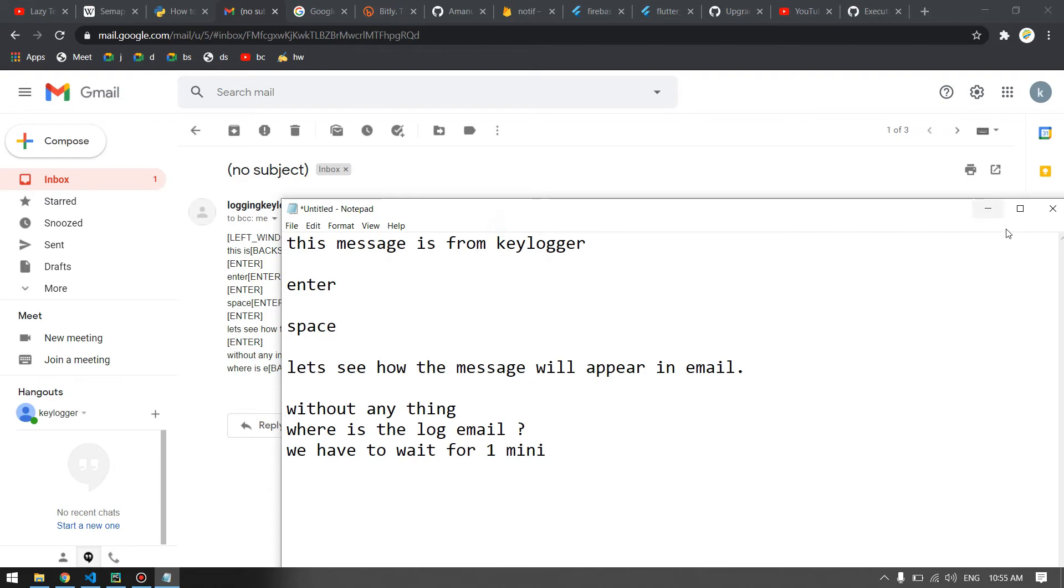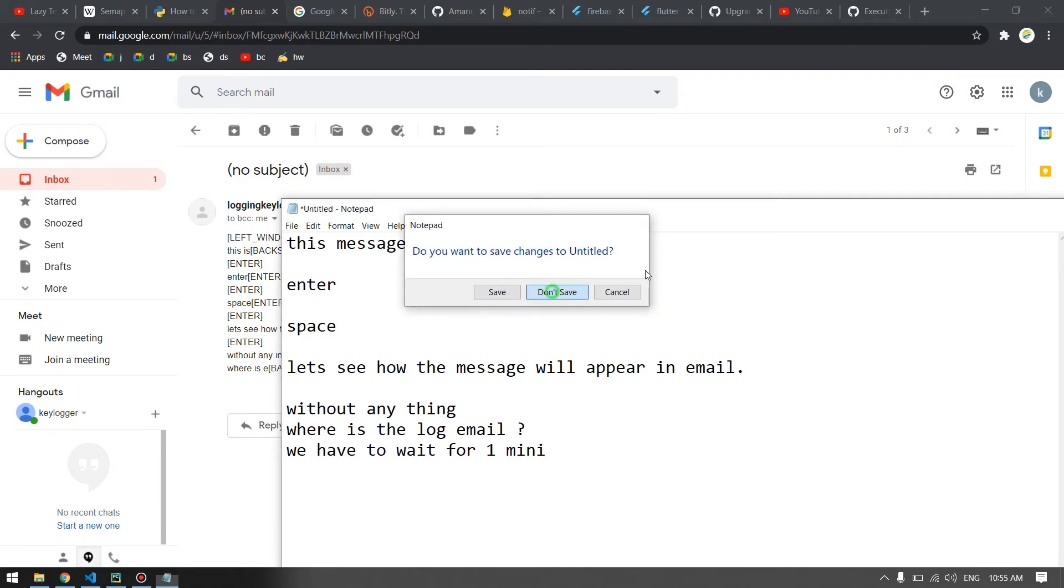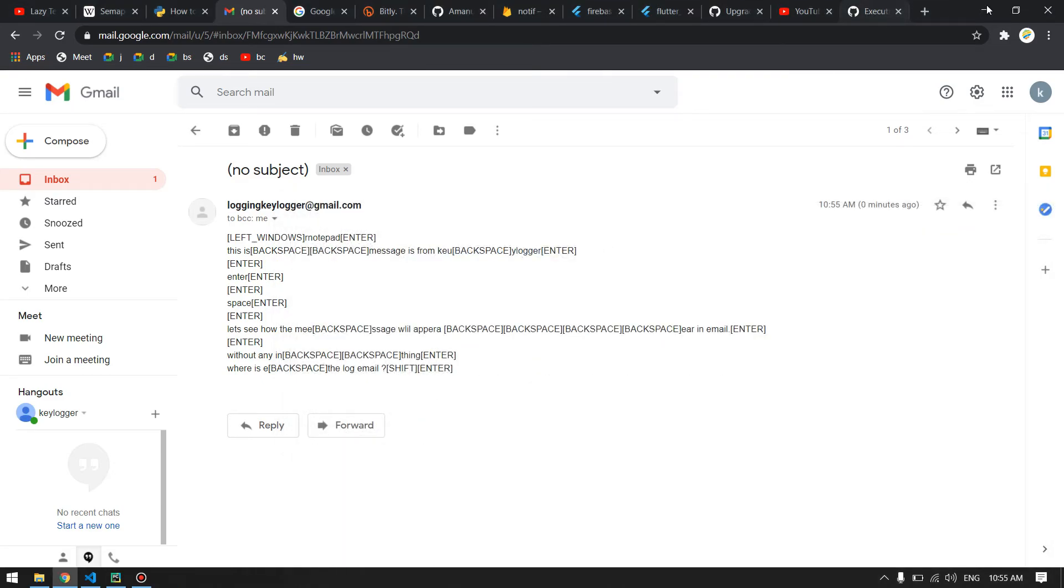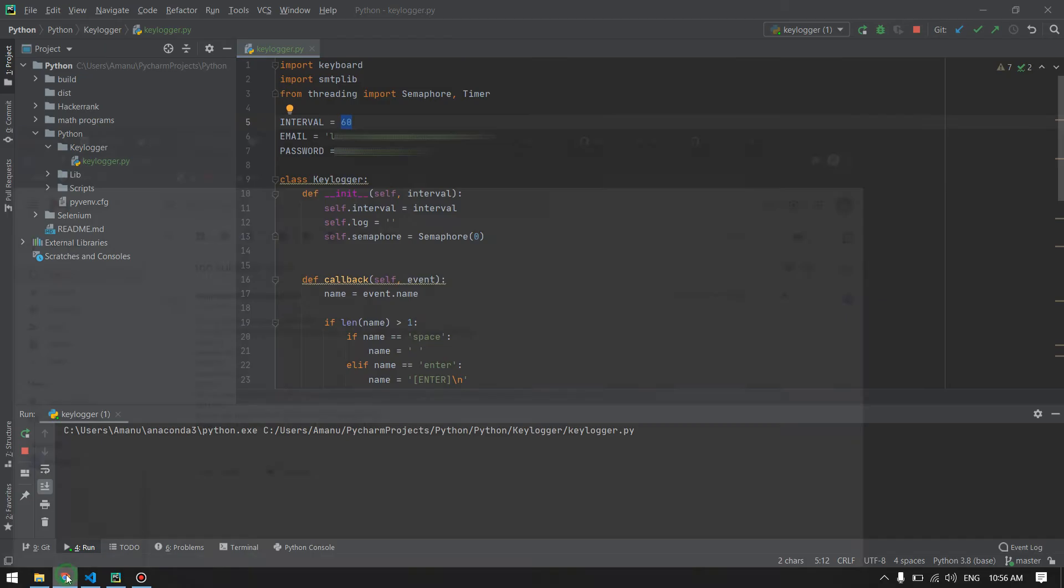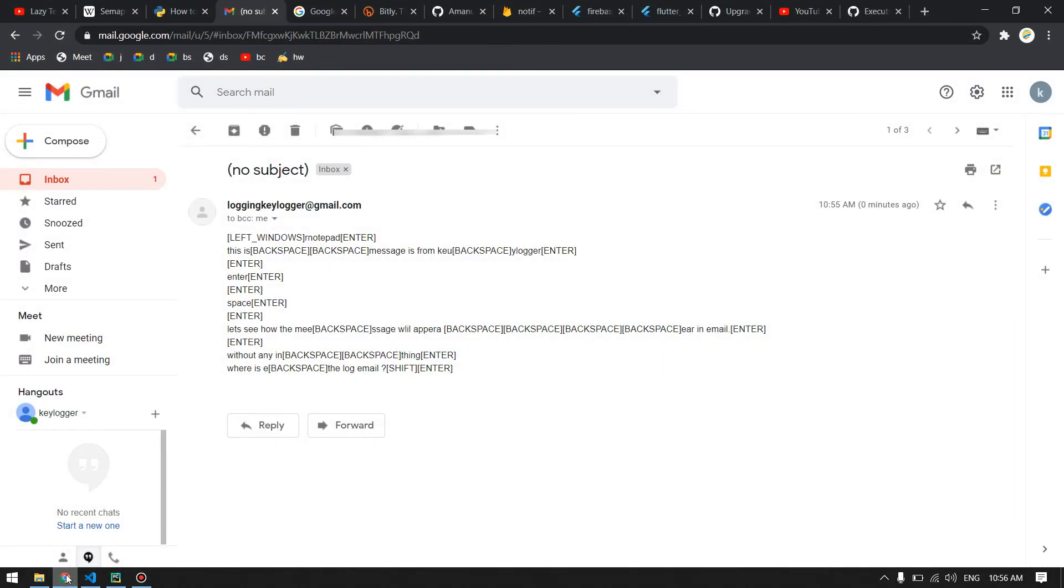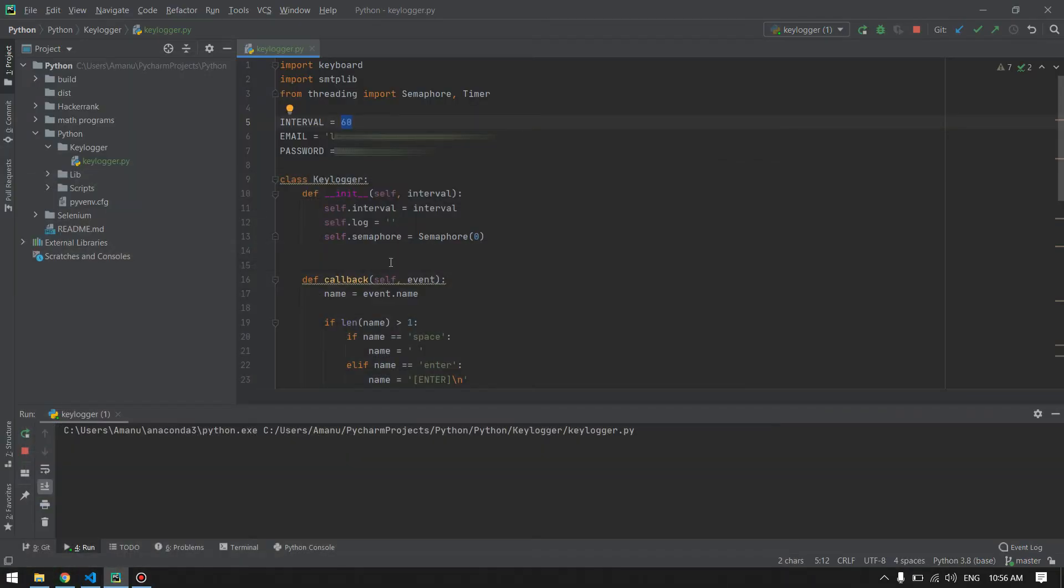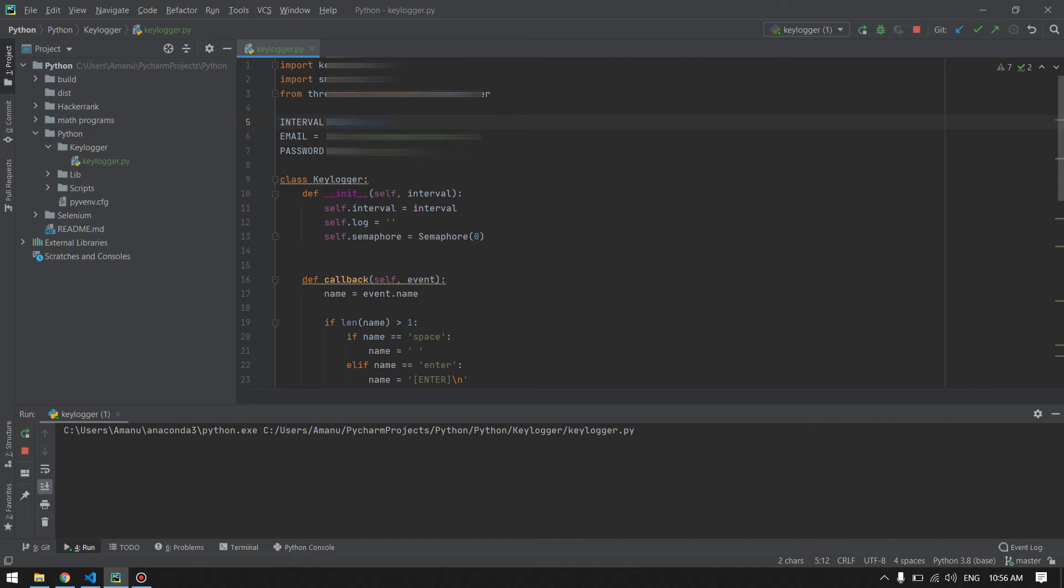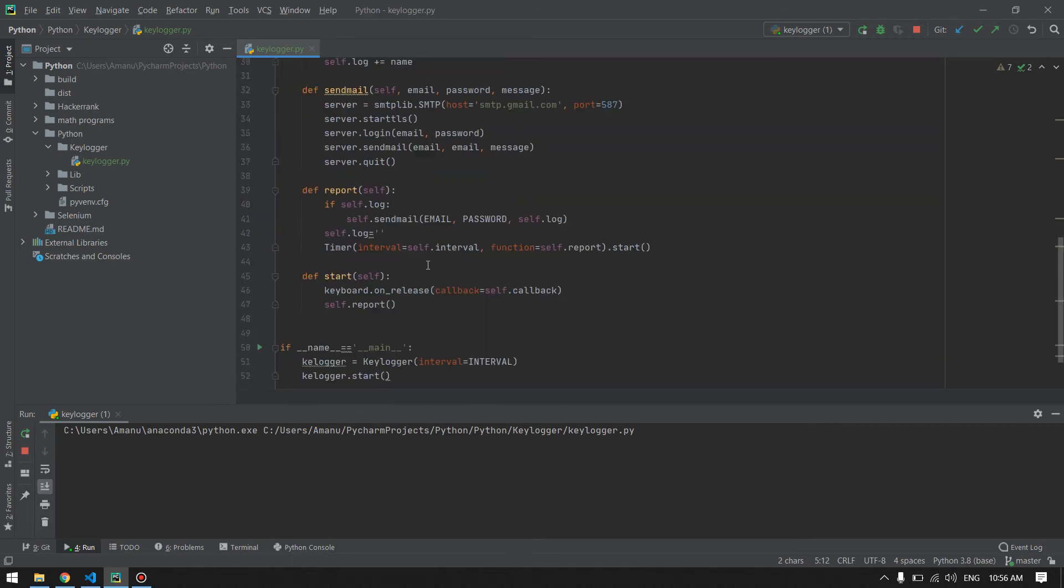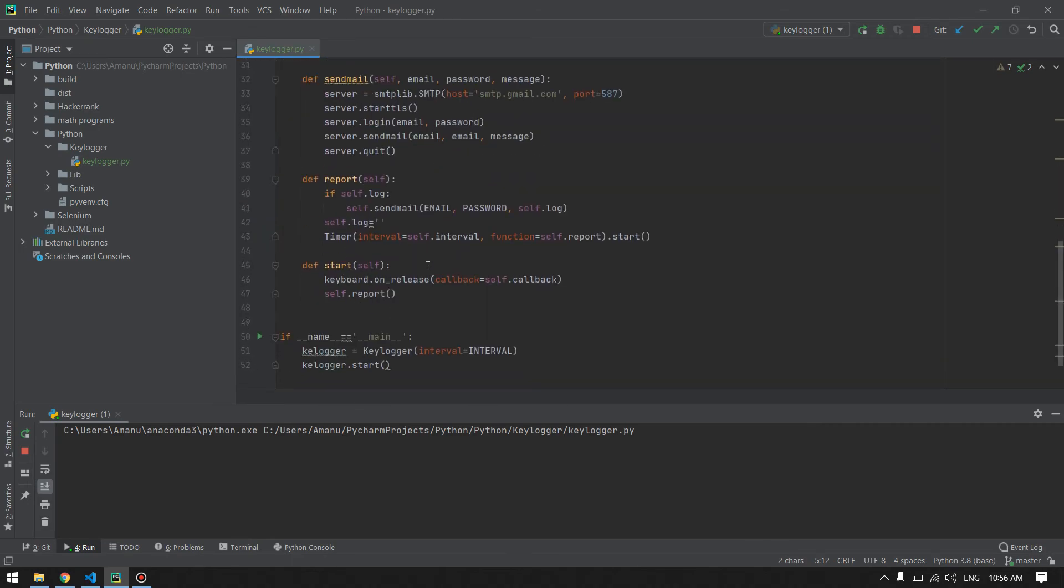A good practice for using this keylogger will be to assign a longer time for this. It is only 60 seconds because we don't want to receive the log every 60 seconds. If we assign it for at least an hour, like every hour we receive the logs in our email, that will be good. So that's it for the tutorial. This was the keylogger using Python.